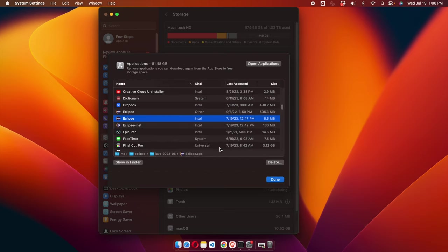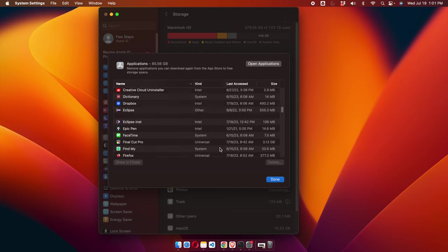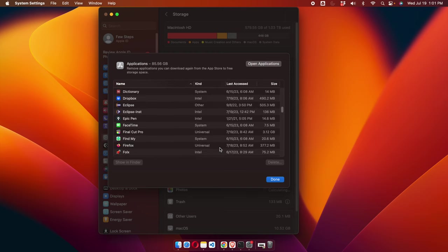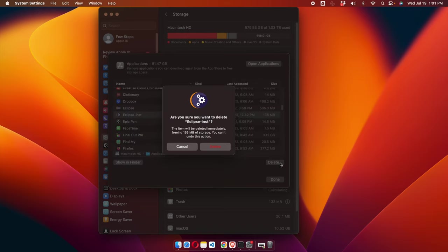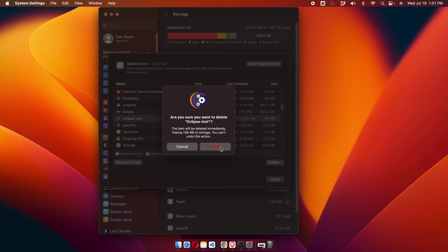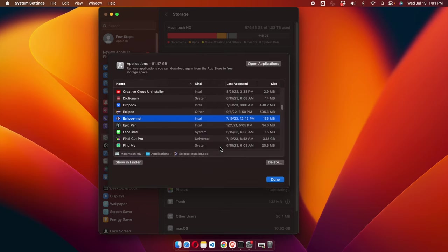I'm confirming by pressing the Delete button again and waiting a few more seconds to complete the uninstall and release the memory space. Now the other Eclipse version is also deleted. Let's uninstall this one as well — I press Delete and confirm by pressing Delete again, and this version of Eclipse will also be uninstalled from my Mac.